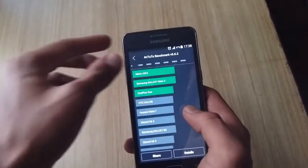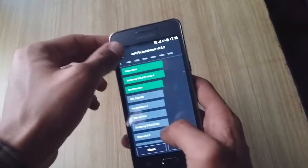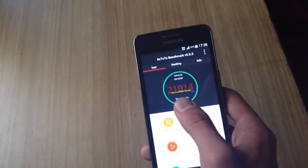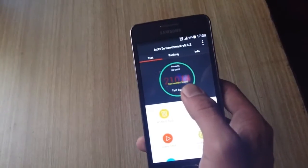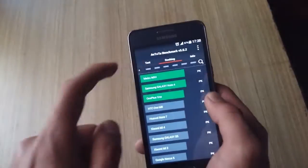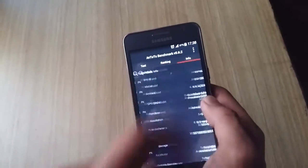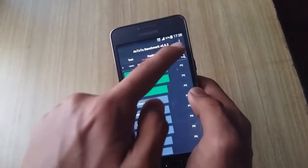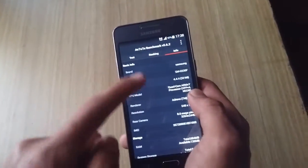And you can see we have got our benchmark results. And in AnTuTu we got 21,014 score which is really good and a bit near to Galaxy A5 which is due to the processor.